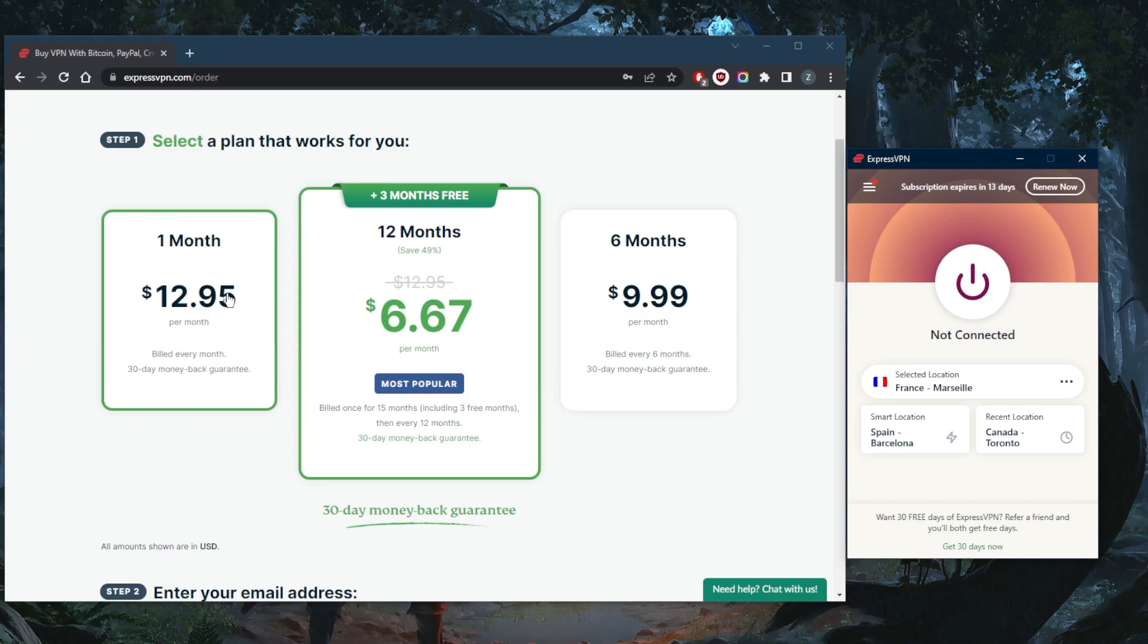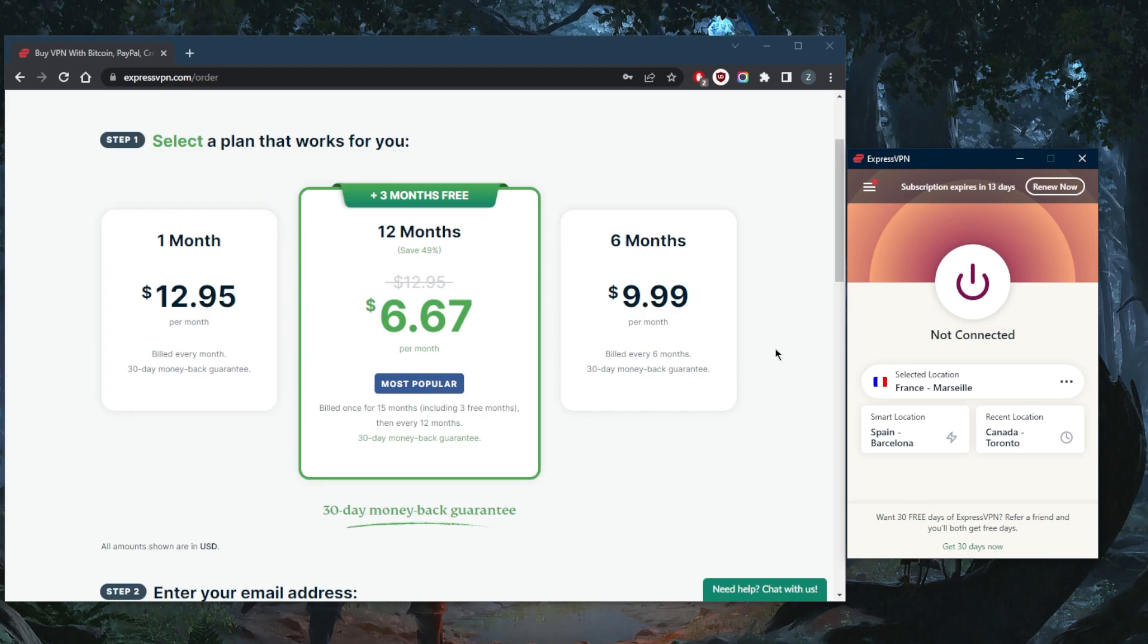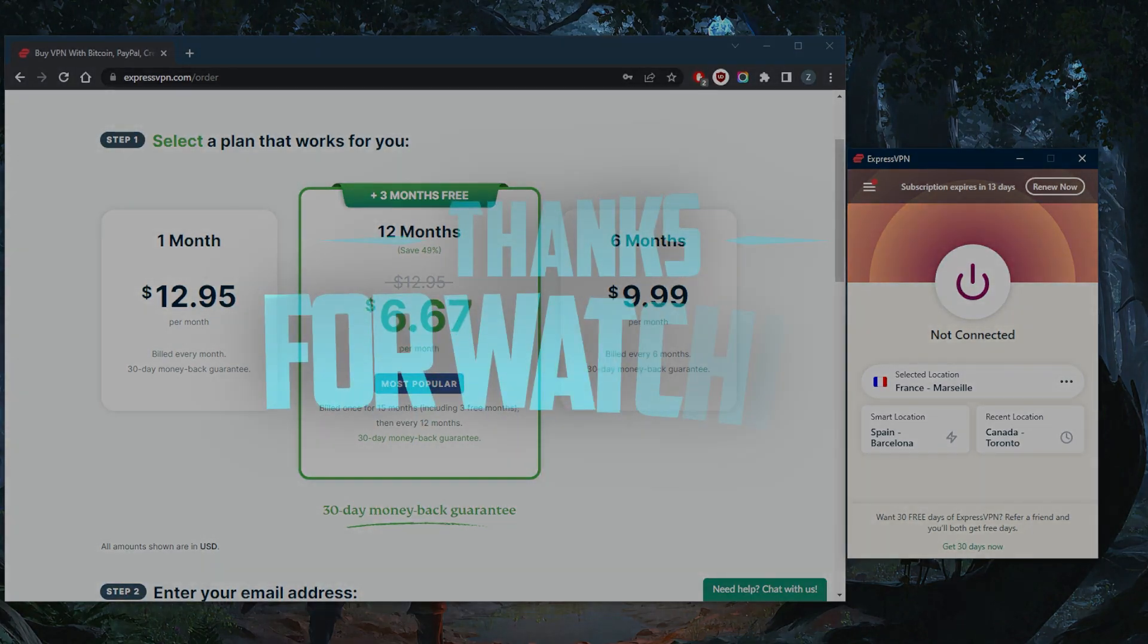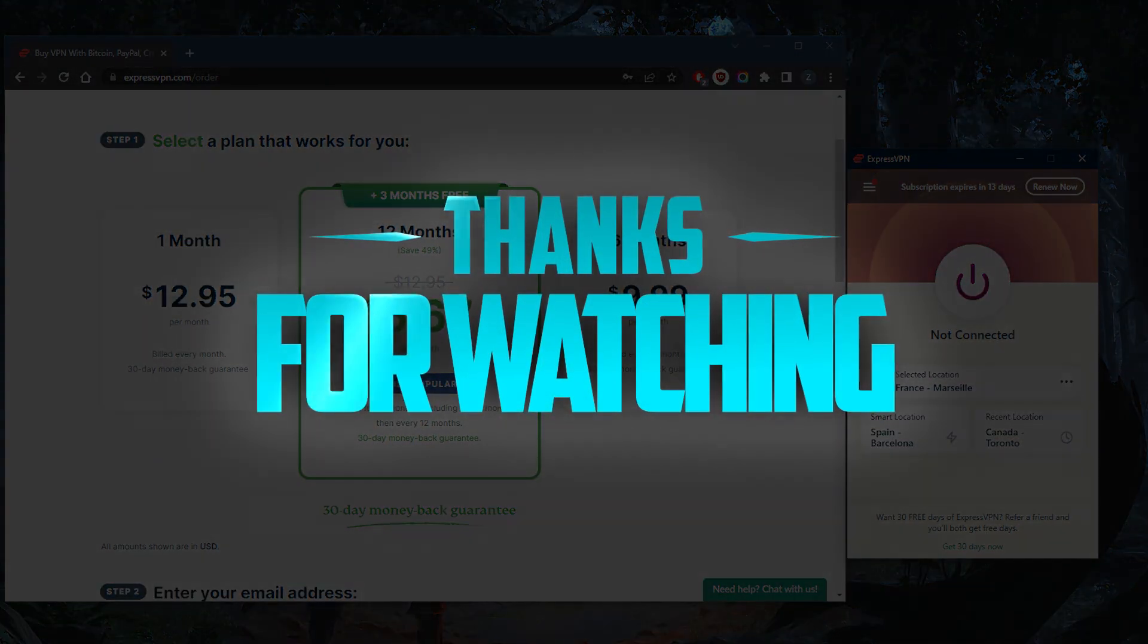-day money-back guarantee on all of the plans, no matter which one you go for. Besides that, comment below if you have any questions—I'll be happy to answer all of them. Like and subscribe if you'd like to support the channel and stay up to date with everything VPNs and cybersecurity. Thank you guys very much for watching, and I'll see you in the next one. Have a wonderful day!